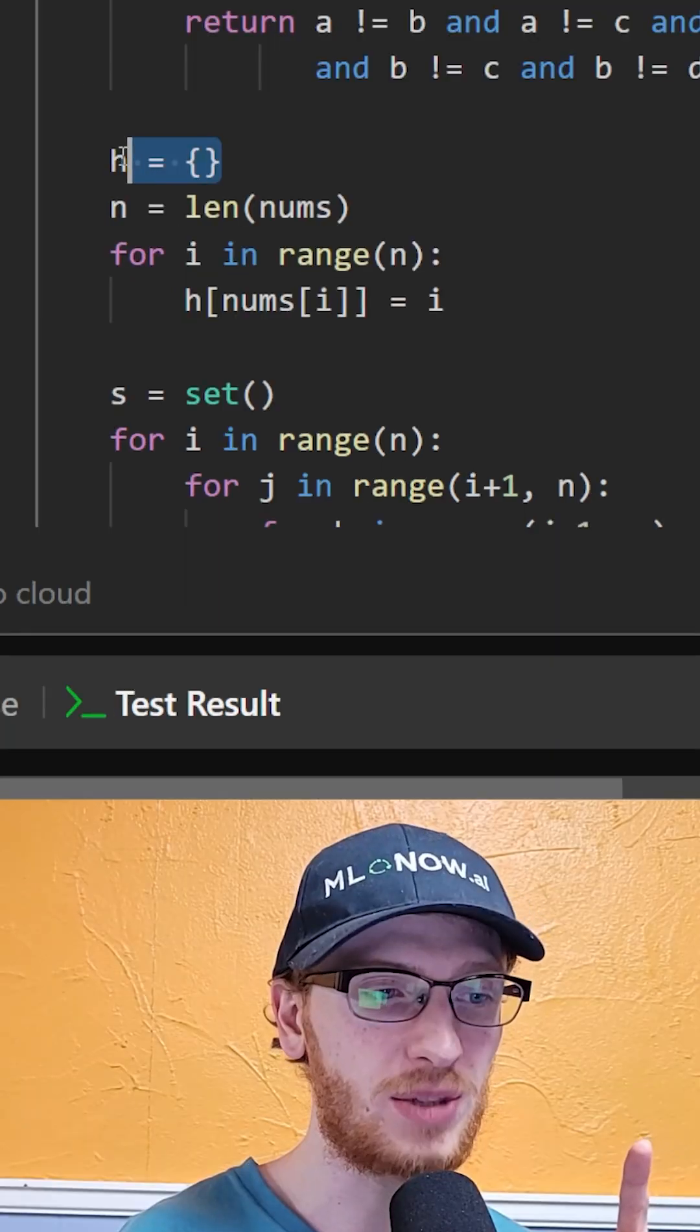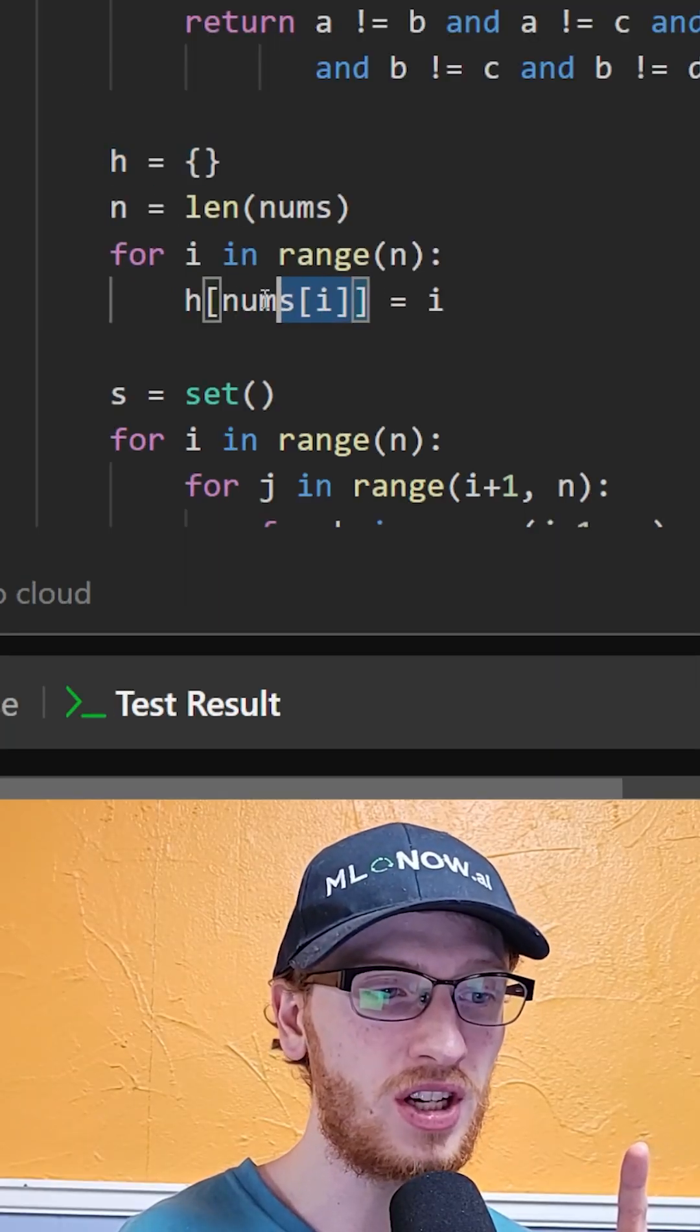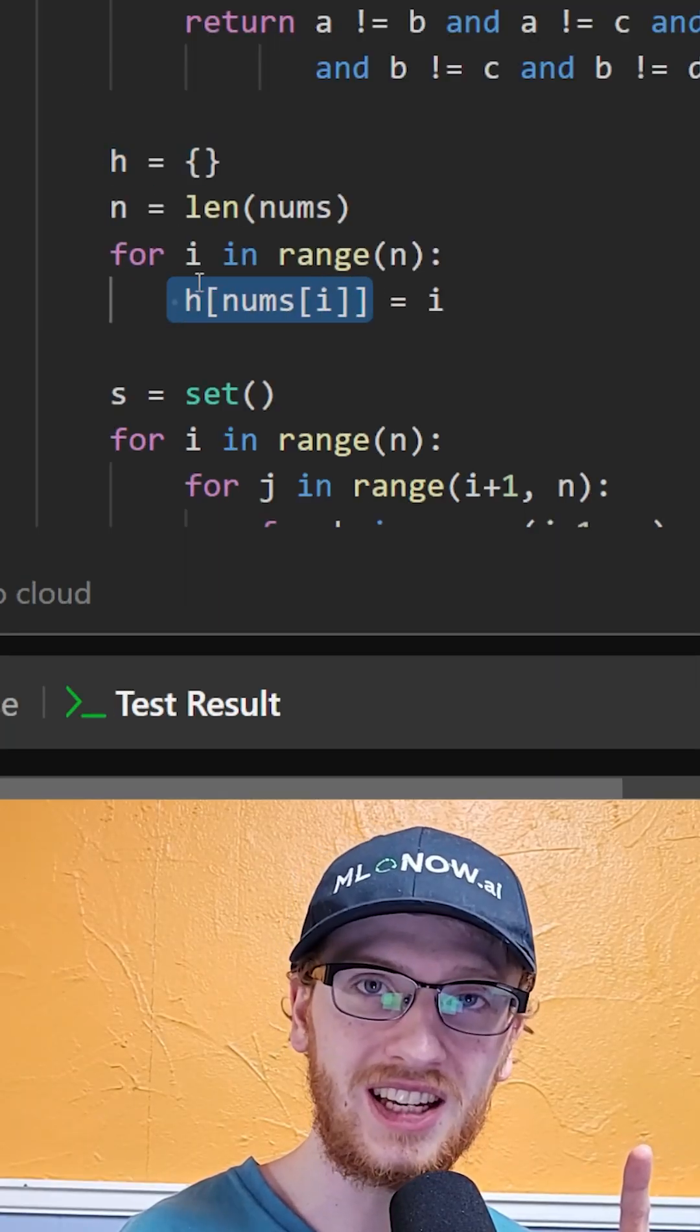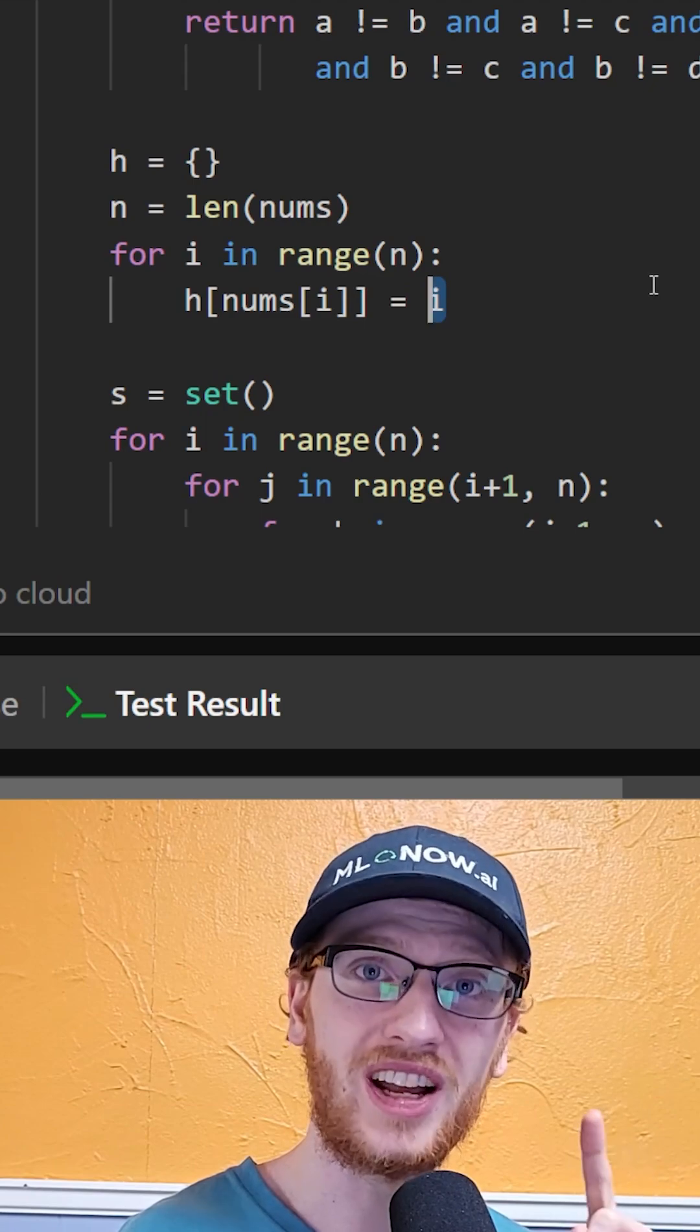From here, we'll make a hashmap called h, where we put all of the numbers as the keys, and in their value we'll store their index.